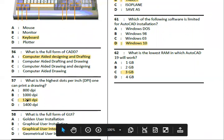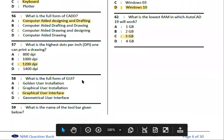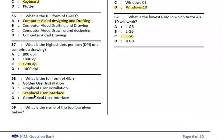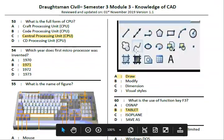What is the full form of GUI? GUI stands for Graphical User Interface. Next, what is the name of the toolbar given below? The answer is the Draw toolbar.